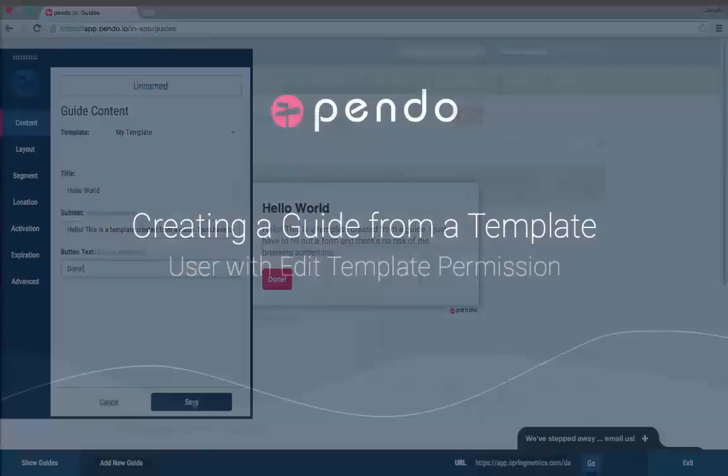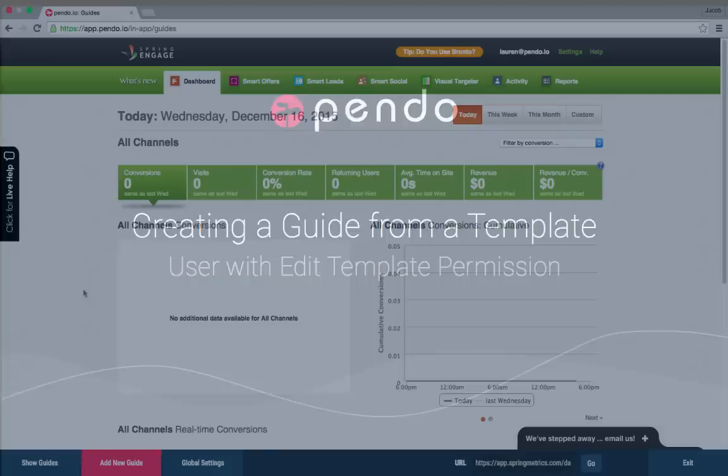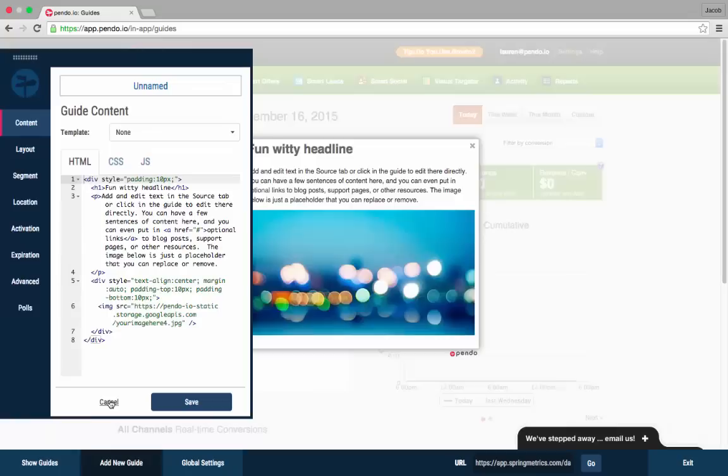For a user who can create guides from scratch, the options are slightly different. Let's look at creating a guide from the perspective of this user.